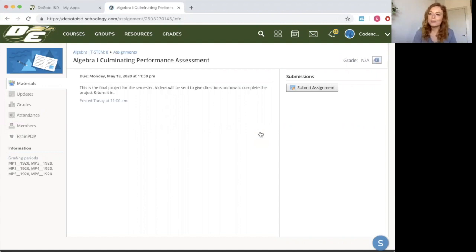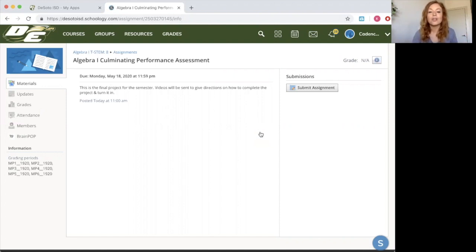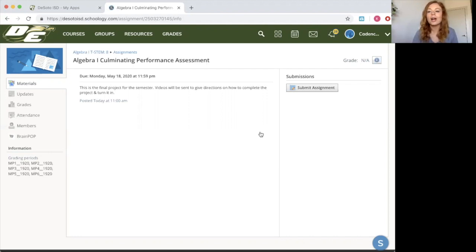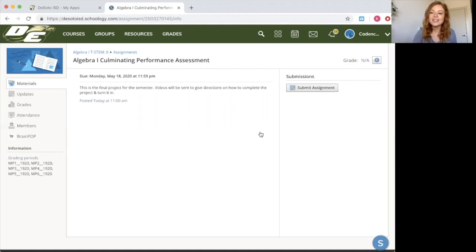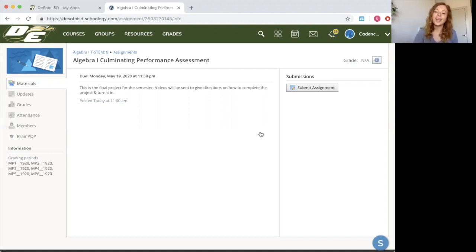Remember, if you don't have technology, you may submit your project via phone. You can contact your administrator for other ways to submit your assignment. Keep an eye out on your Remind, make sure your parents are watching their email, and log into Schoology next week. We will be releasing all this information around May 6th. We are looking forward to your success on this project. So we got this — we're in this together. Stay safe and keep learning.